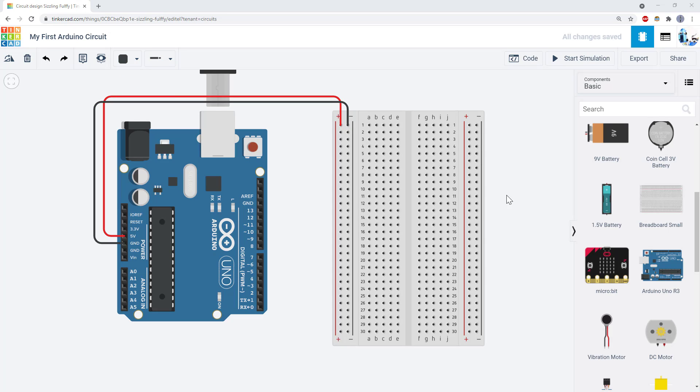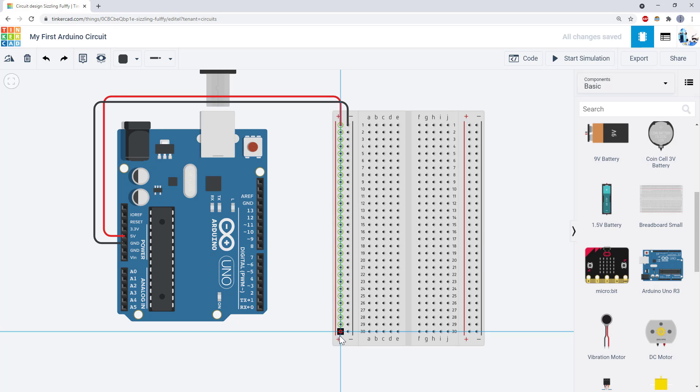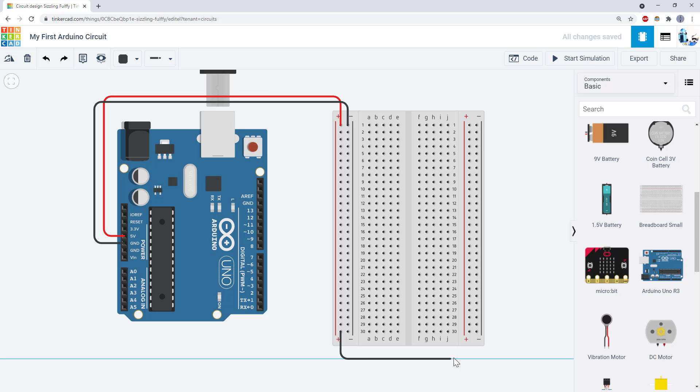Note that the buses on opposite sides of the breadboard are not connected to each other. For example, when I hover my mouse over this bus, it shows that it's only highlighting these holes. So you need to add additional wires to connect the buses on opposite sides of the breadboard.